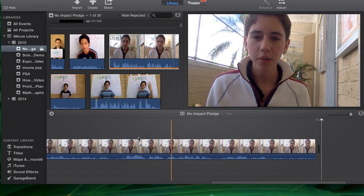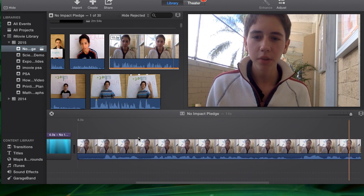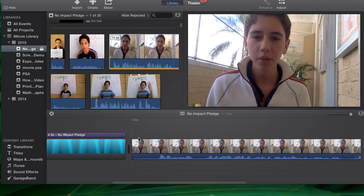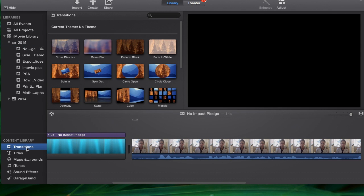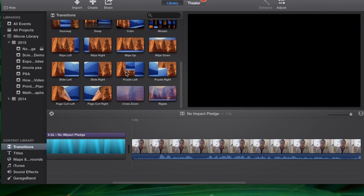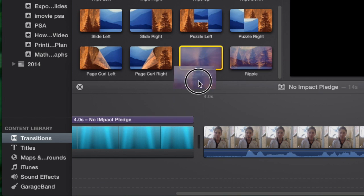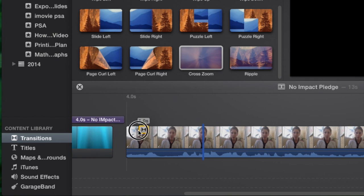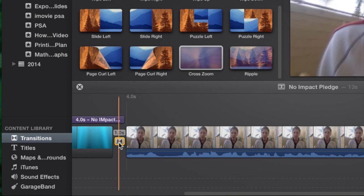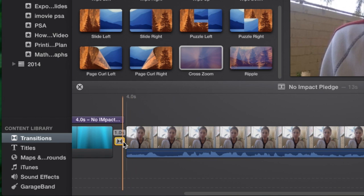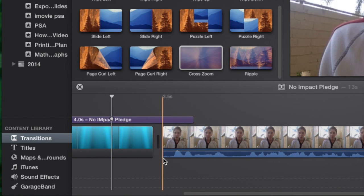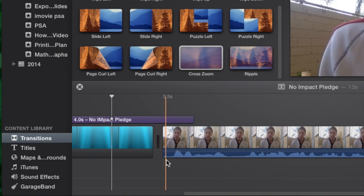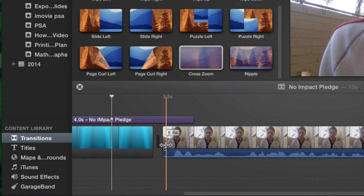Now to add a transition, I go over here to the transitions library and I choose the one I want. Let's say for this, I'm curious to see what the cross zoom would look like. Did you notice that before I added that, let me delete that out,